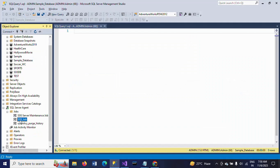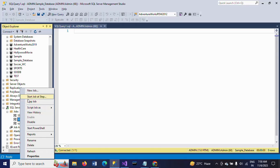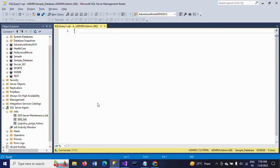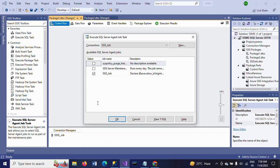If you want to execute the job, you can also run by right-click on the job and job start job at step. It will run. In addition to that, we can also run the job by using this Execute SQL Server Agent Job Task.